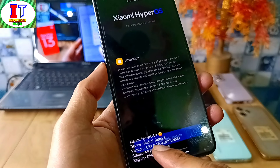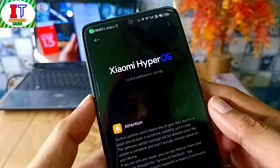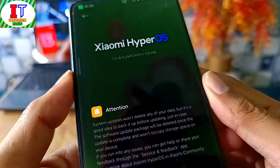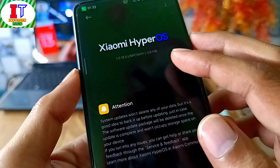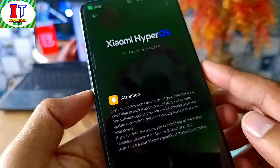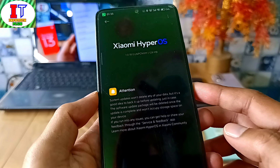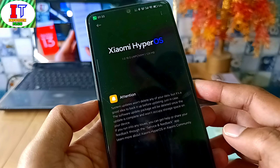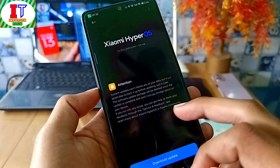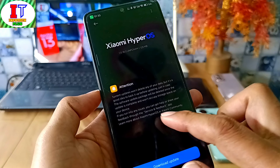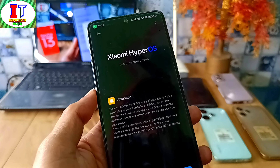There is a latest build for Redmi Turbo 3 — this update is also the latest build for HyperOS 1.5 in CN. This update is 1.0.18.0 and it is 129 MB. You can see many customizations and optimizations in this update. So if you use this device in India, you can see a new update in India as well in the future.